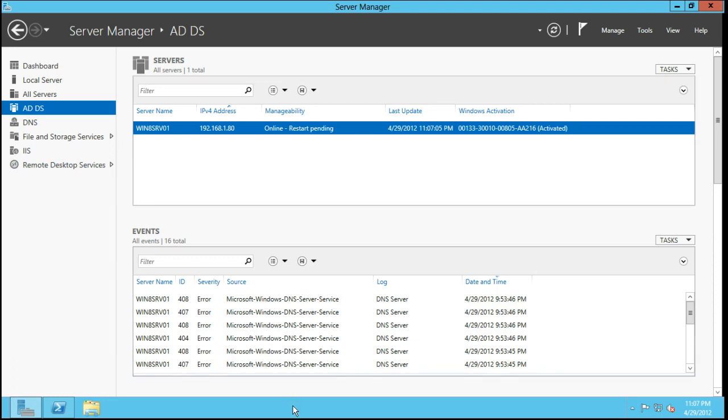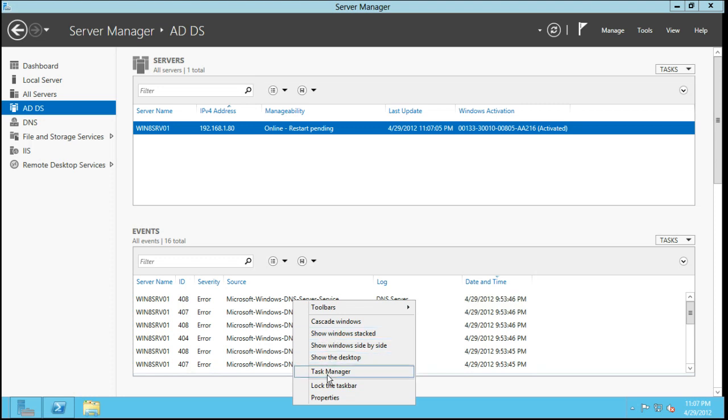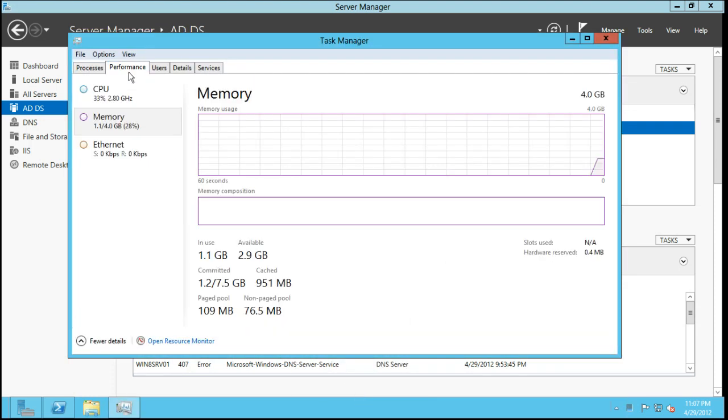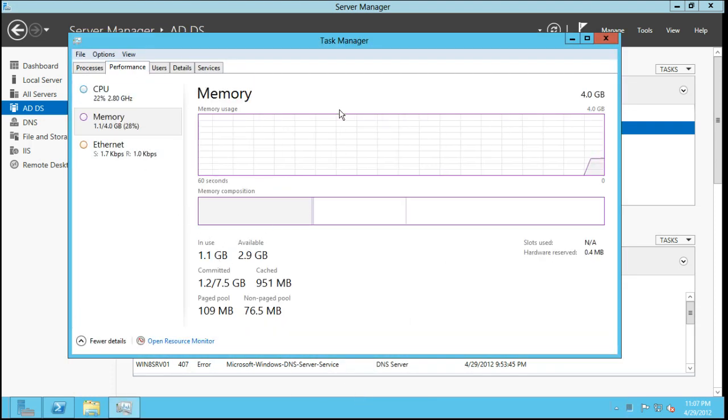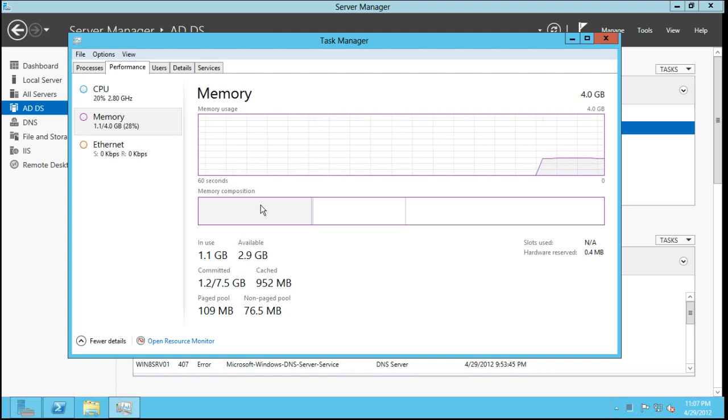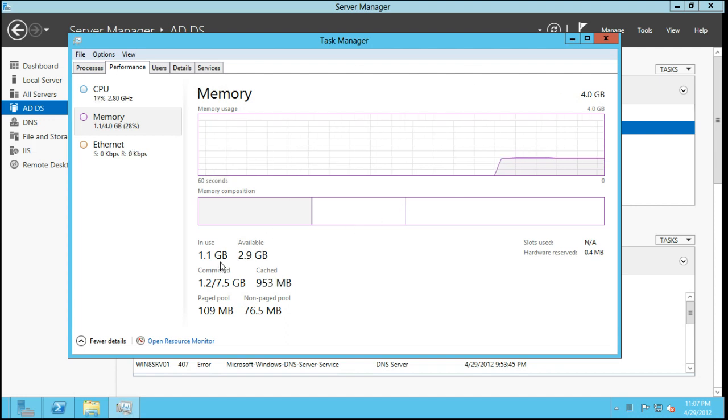One thing I did want to show you is I was pretty impressed. If we do start Task Manager and we go to Performance, this server is actually a domain controller. It's got an iSCSI target, which we'll be talking about in just a little bit. It's got file services running on it, IIS, and some remote desktop infrastructure services. This has the GUI on it.